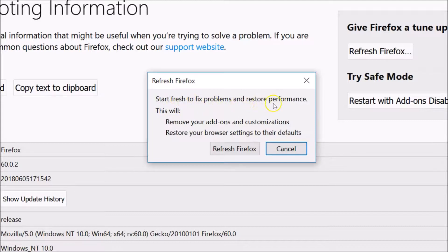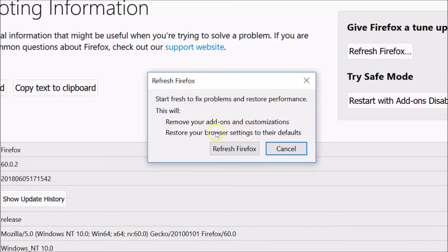This will fix problems and restore performance. It will remove your add-ons and customizations and restore your browser settings to their defaults. Make sure you want to do that, because it will remove your add-ons and customizations and reset your browser to the defaults.